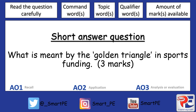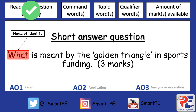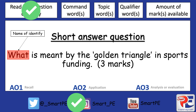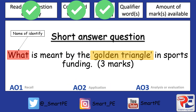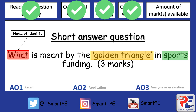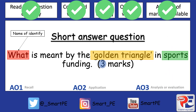As always, we've got our five steps at the top that we like to follow. First, read the question carefully, then highlight and fully understand the command word — the first word here is 'what', and 'what' means to name or identify. Then highlight our topic words, then our qualifier words that we'll be linking our answer to, and finally highlight the number of marks available to make sure we make enough points in our answer.